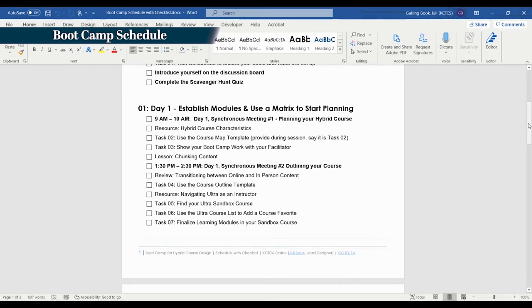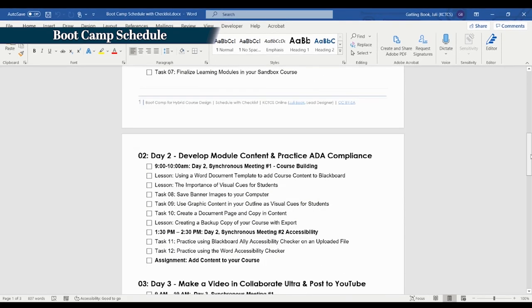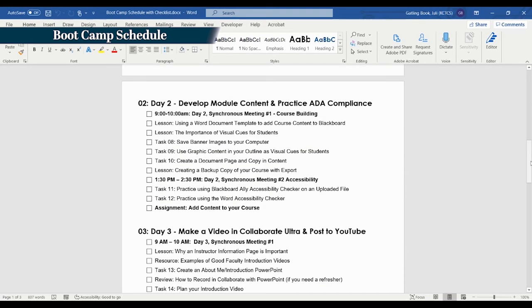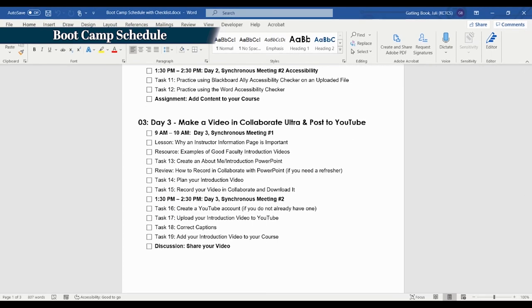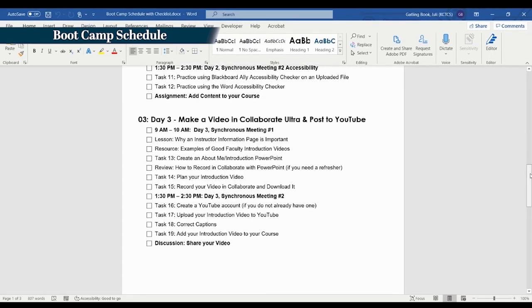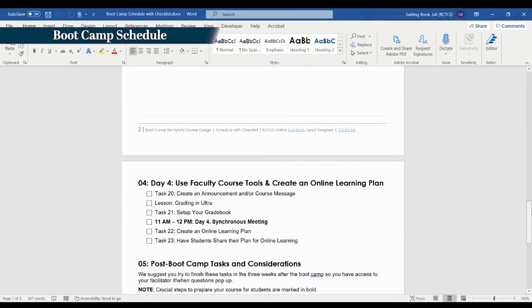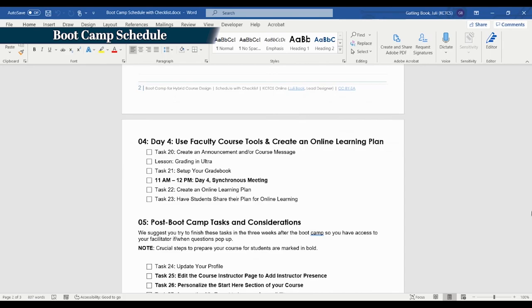In this boot camp, faculty apply each Blackboard Ultra tool they learn to their Ultra sandbox course, which allows them to learn in an authentic environment while simultaneously building out their course.